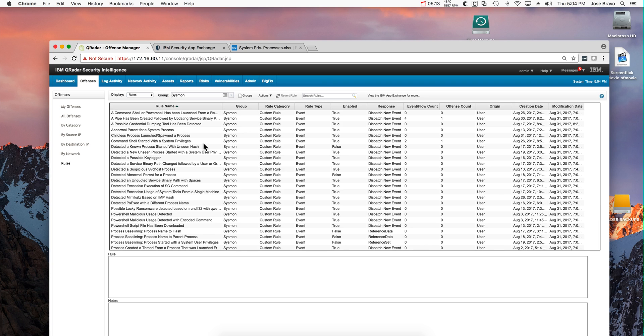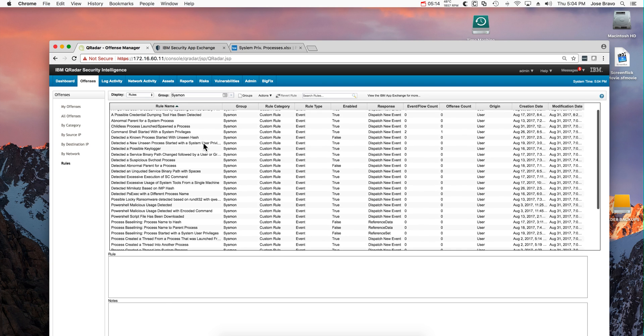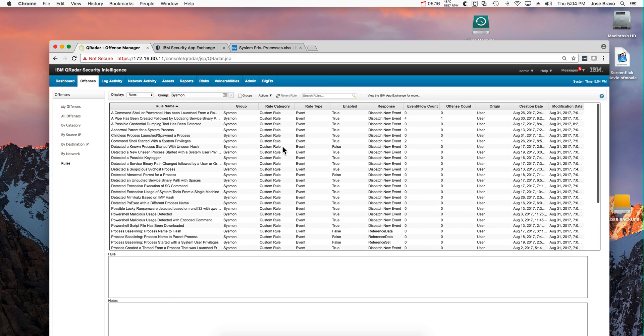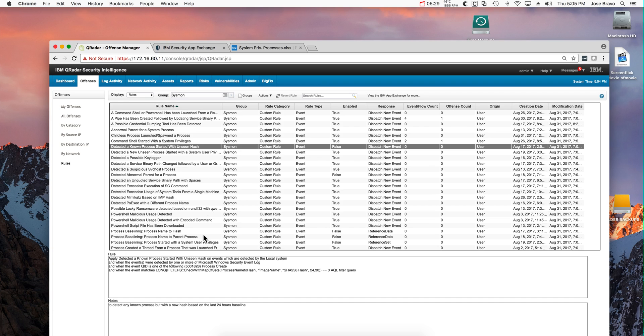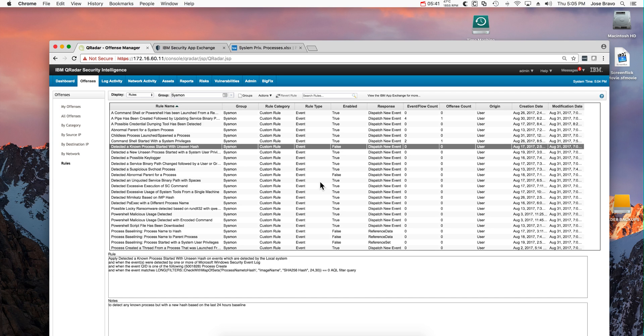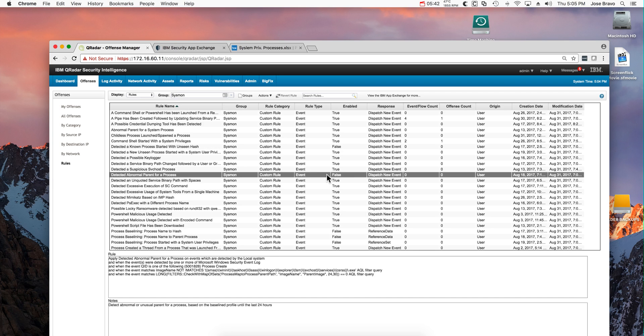Notice that many of these rules are actually disabled. This one, for example, detecting a known process started with unseen hash. The idea is not to give you false positives. If you want to enable these particular rules, you need to make sure that you put the SHA-256 hashes of the processes that you want to be recognized. There are a couple of these rules that are very powerful but disabled in order to avoid giving false positives.